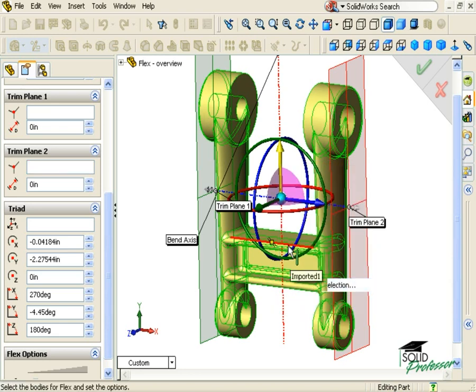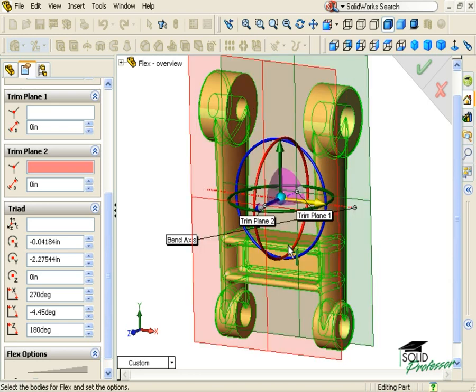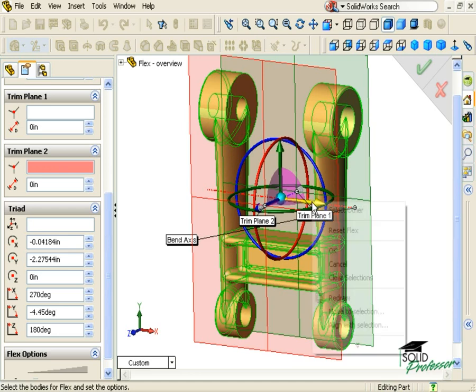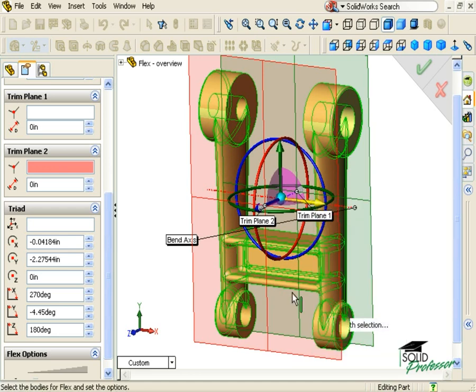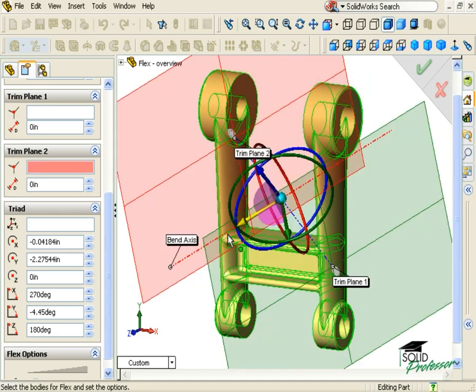If a line or edge is selected, the direction will be along the selected line or edge. If a point is selected, the direction will be along a line that connects the point to the part origin.